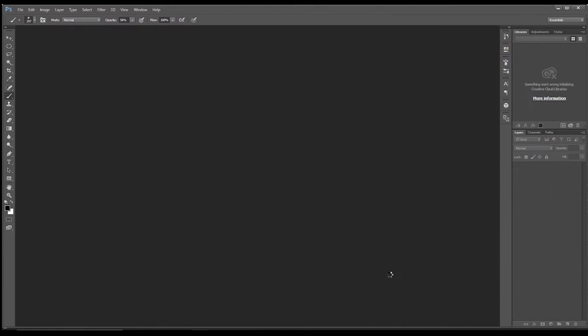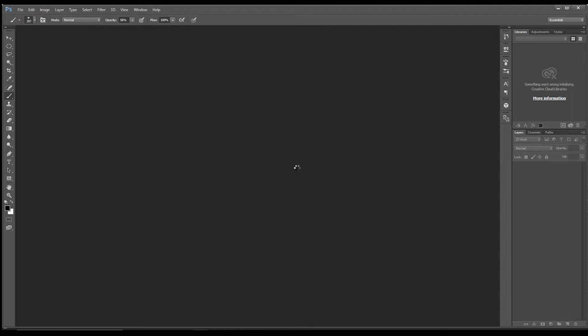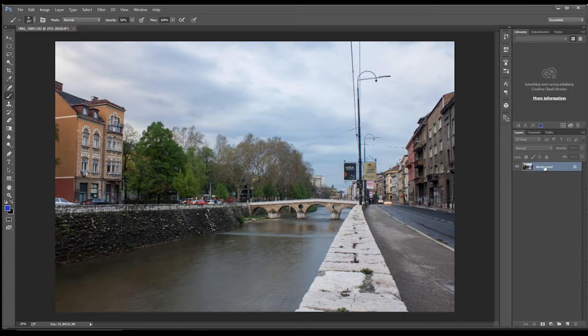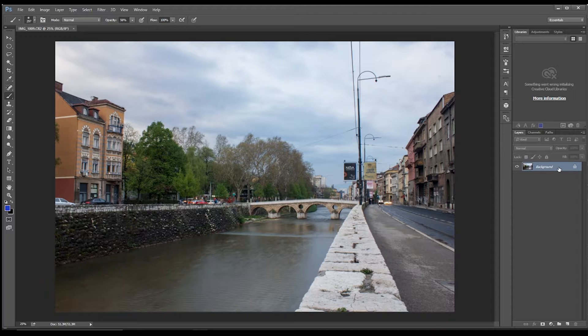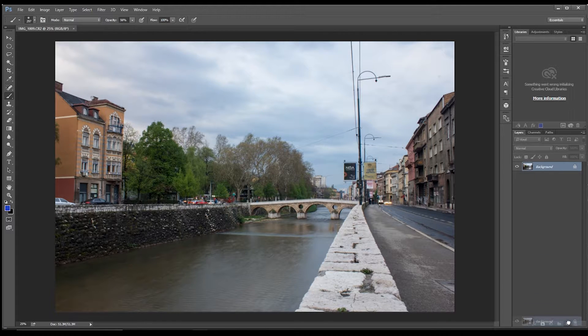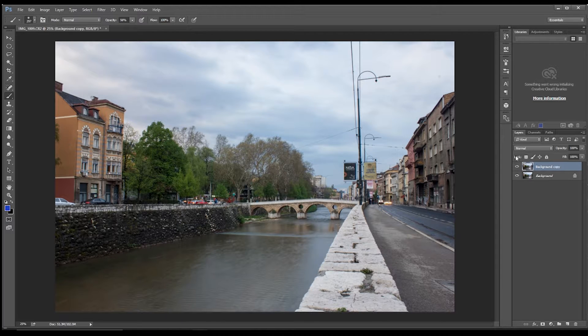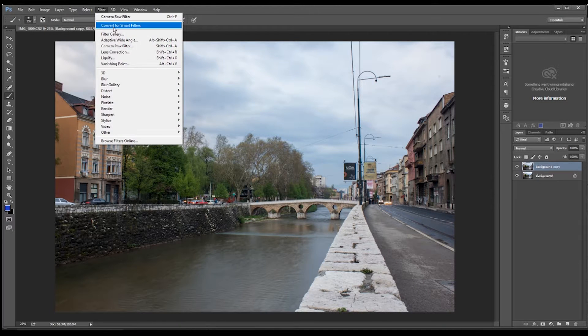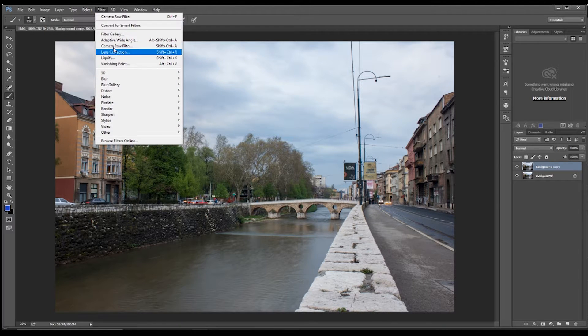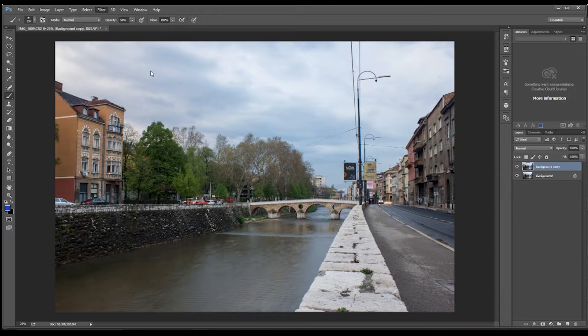I'm going to open the image in Photoshop, and then I'm going to copy this layer, so we've got two of them. So then what we're going to do is, with the top layer selected, come into Camera Raw.